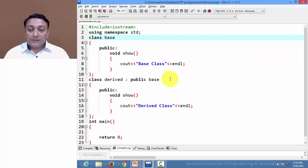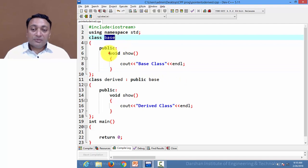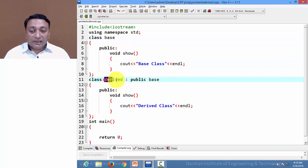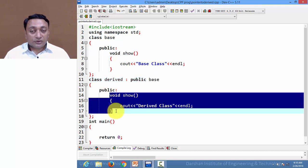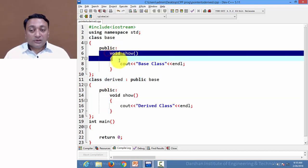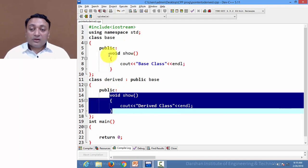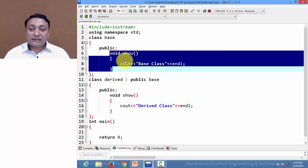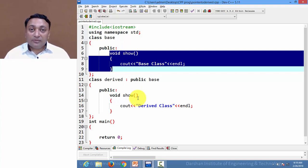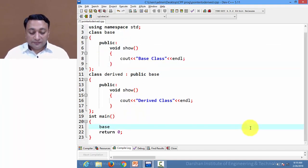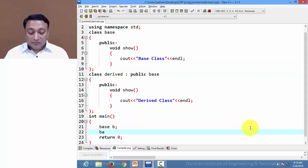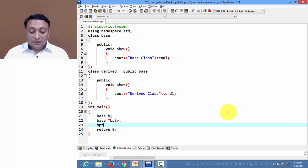Let us see an example for more clarity. Here I have a base class with a member function show(). One derived class is derived from base class and it is also having a void show() method. You can observe that we have used method overriding because both the base class and derived class have the same member function with the same name and arguments. Here I am creating an object of base class and a base pointer variable.